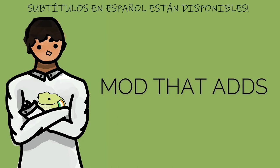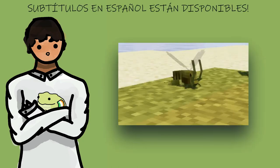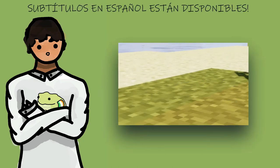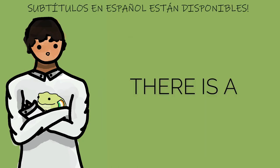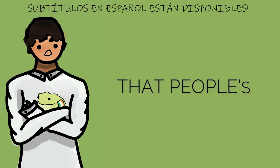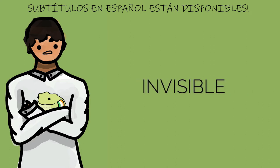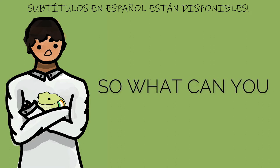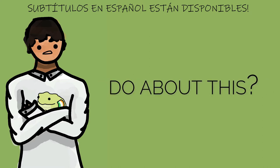MoCreatures is a Minecraft mod that adds new animals to the game. There is a common problem that people's animals are invisible. So what can you do about this?